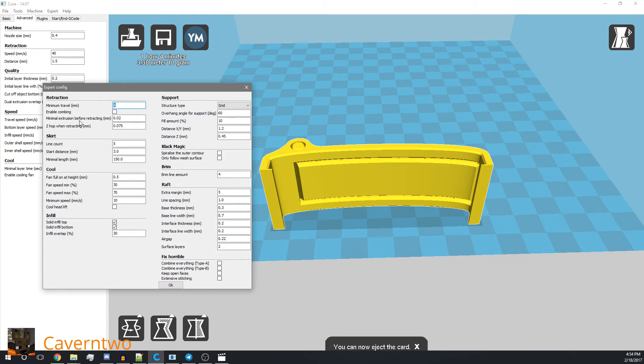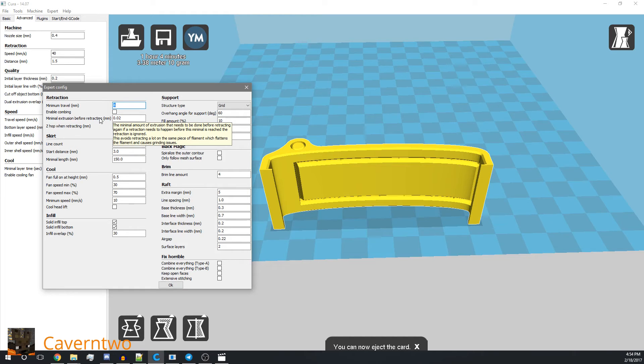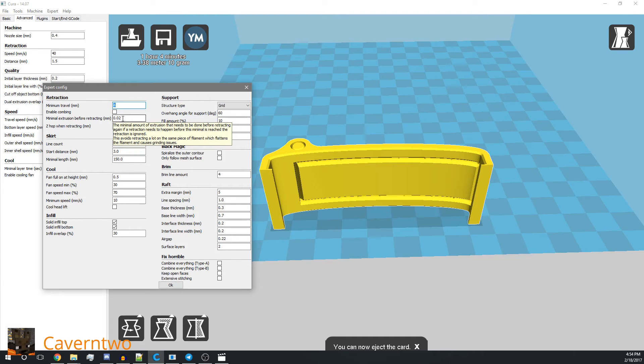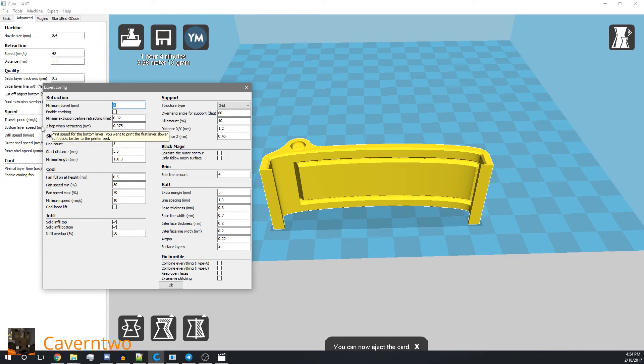Minimal extrusion before retracting—that's how much filament has to extrude before the next retraction. I think 0.02 mm is very low. It's not a problem.